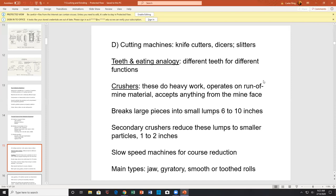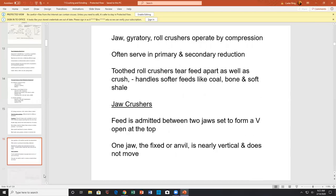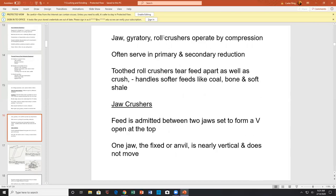Crushers usually do heavy work — they accept run-of-mine material and break large pieces into six-to-eight-inch lumps. Secondary crushers reduce these to one inch. Slow machines for coarse size reduction include jaw, gyratory, smooth, and toothed roll crushers. Jaw, gyratory, and roll crushers operate by compression, often serving in primary and secondary reduction. Tooth roll crushers tear the feed apart as well as crush it, handling softer feeds like coal, bone, and soft shell.